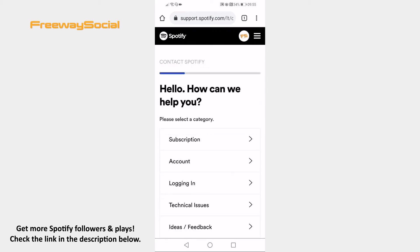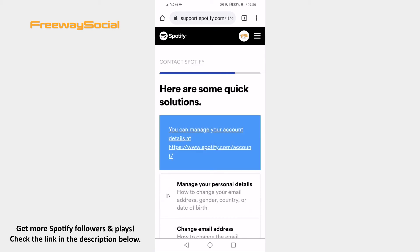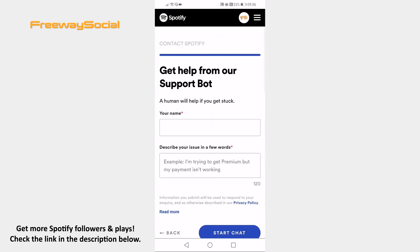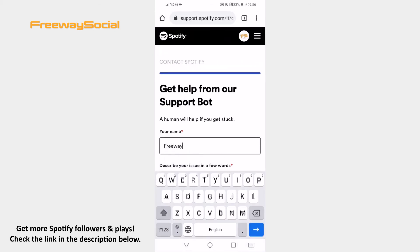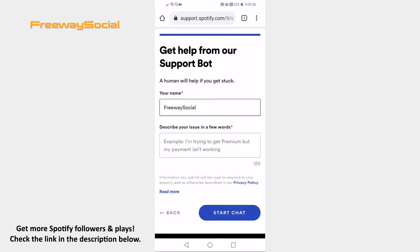Click on Account. Select 'I want to change my account details.' Scroll down and click on the 'I still need help' section. Here, just enter your name.